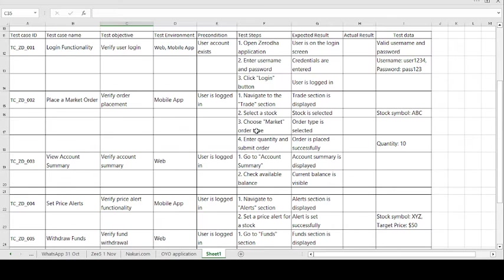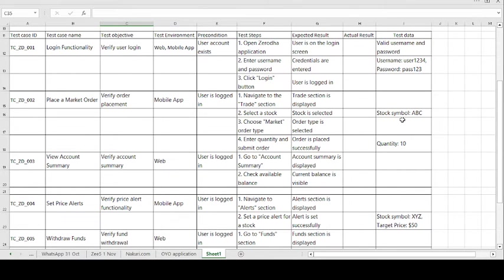The expected result is: the trade section is displayed, the stock is selected, the order type is selected, and the order is placed successfully. Once the expected result and actual result match, the test case is passed; otherwise it is failed. The stock name given in the test data is 'ABC' — randomly assigned. Inside the application there are multiple stocks available, and you select the market order type accordingly.